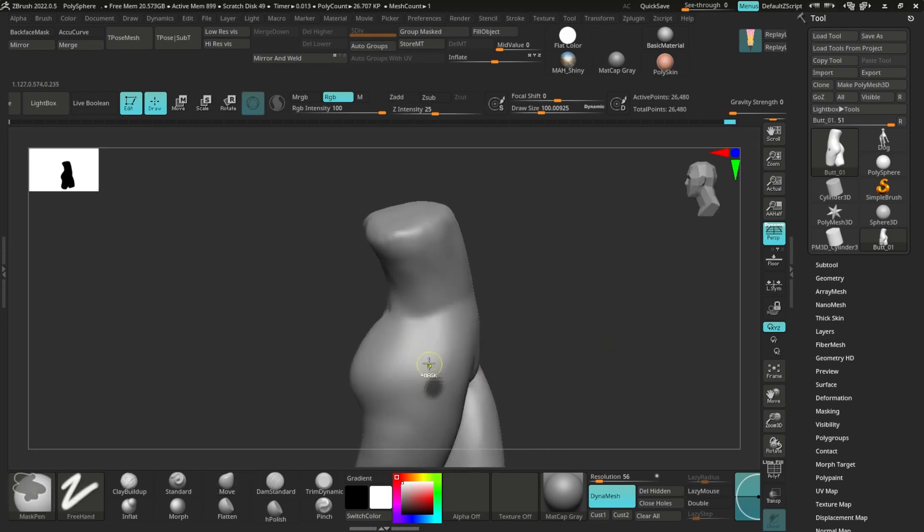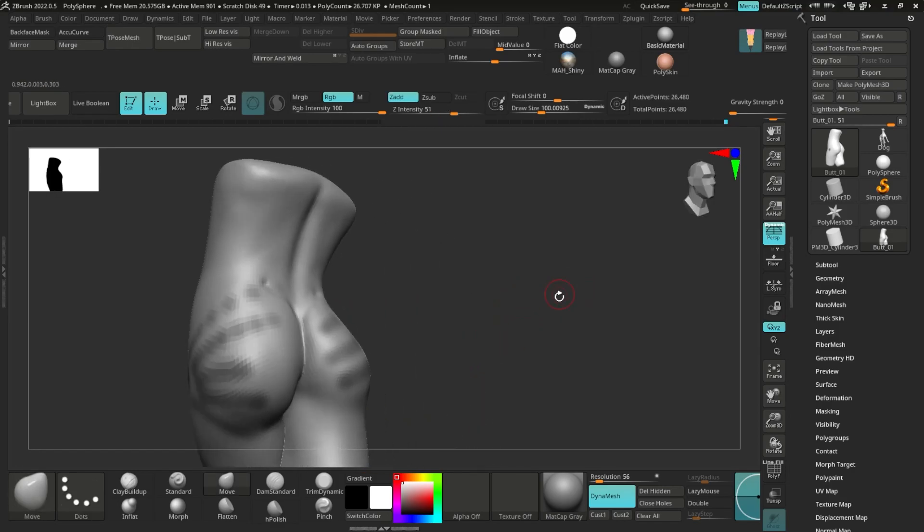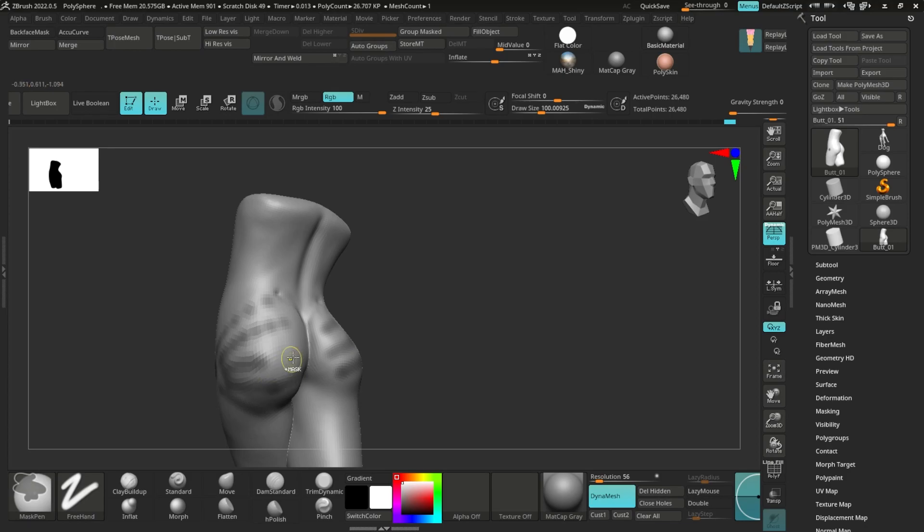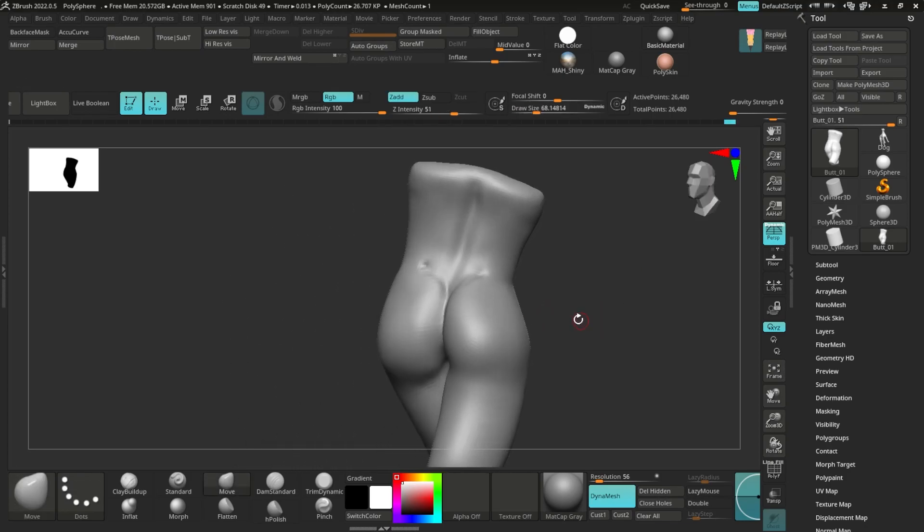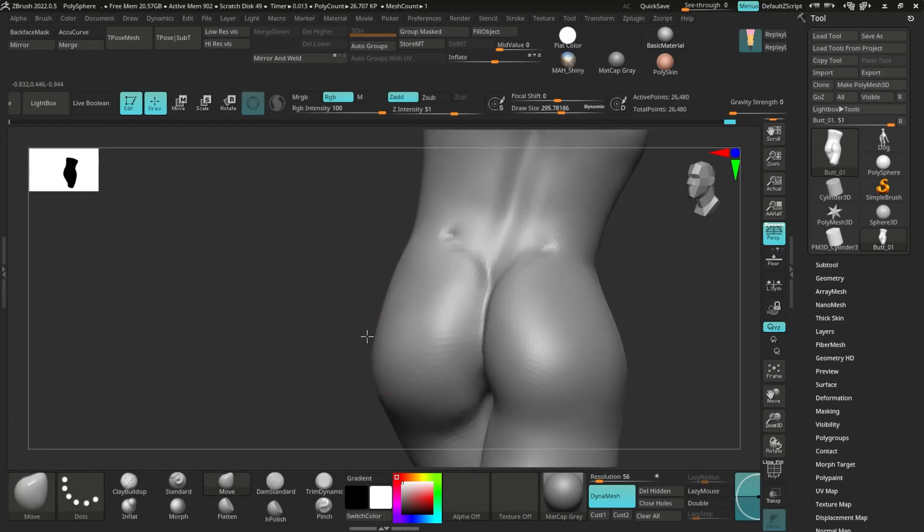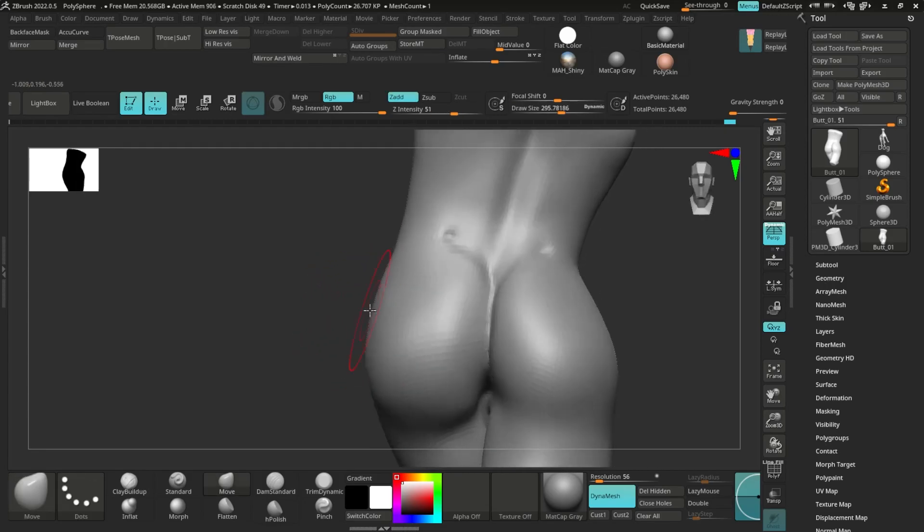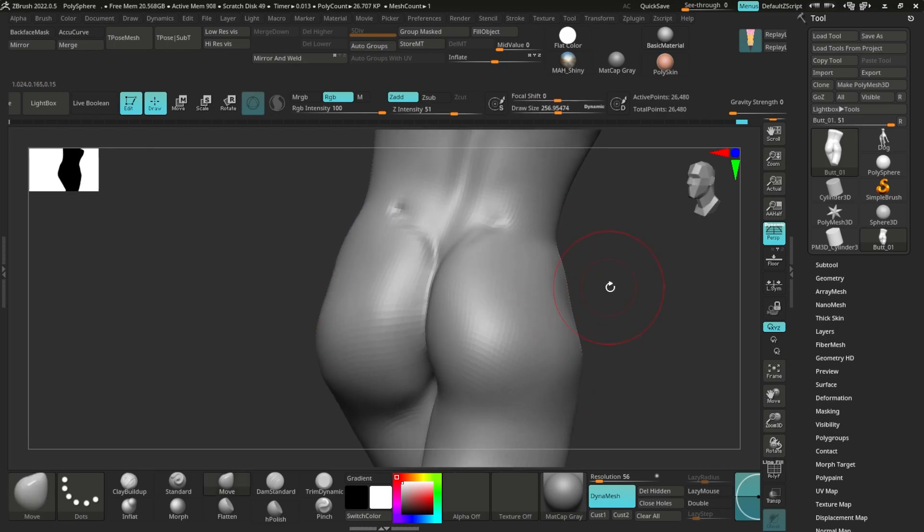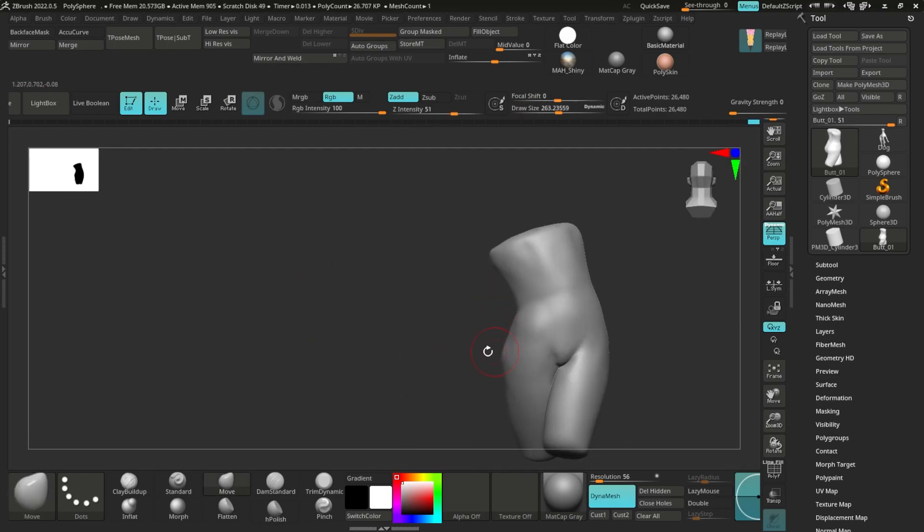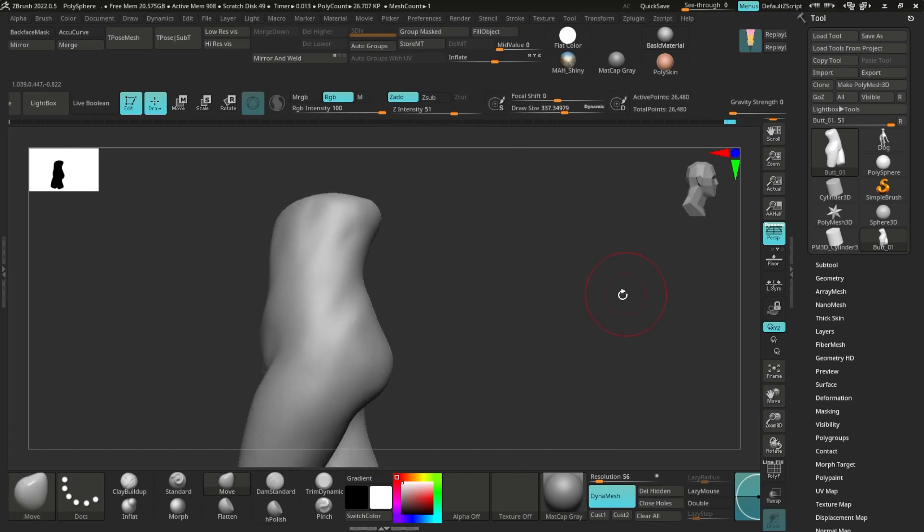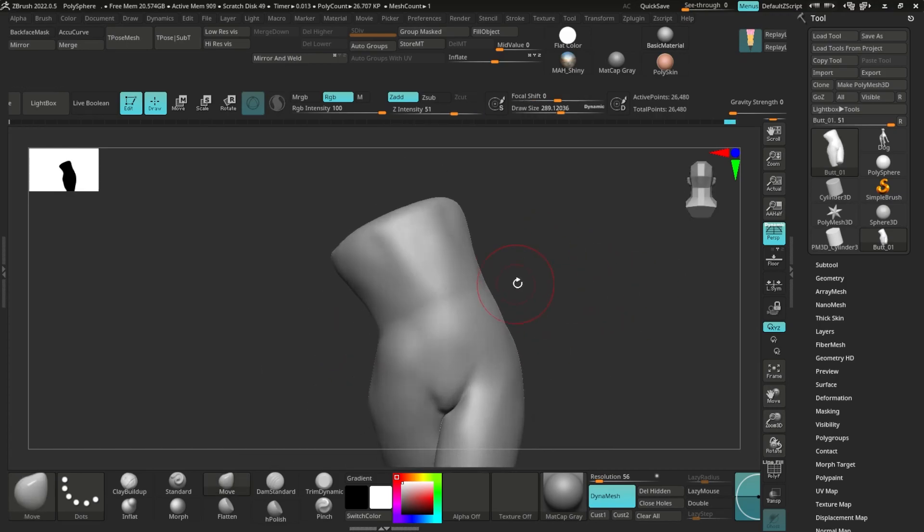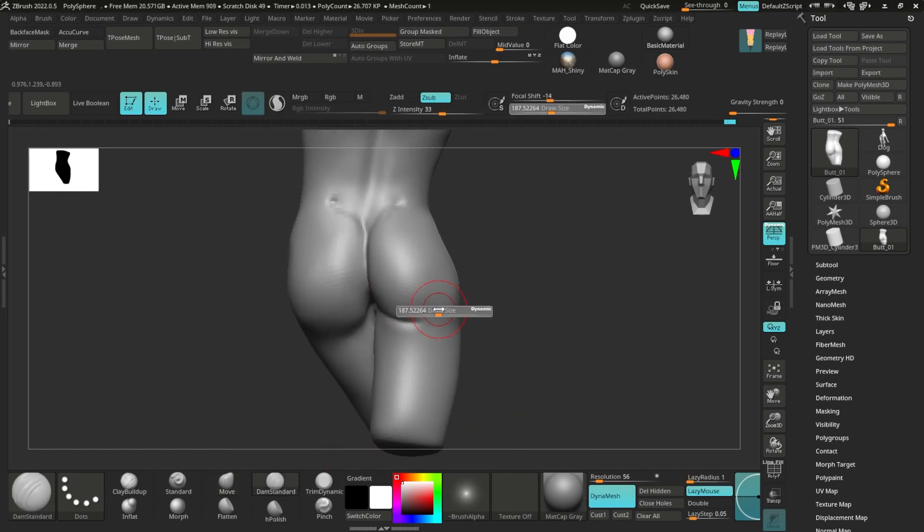The muscle flow goes like this. So whenever you sculpt your mesh of your buttocks, this is the flow that you have to follow. So that was the pelvic curly, and from that the tension happens. The bone is pretty prominent, so you have to give some structure to that. Remember that and you are good to go.